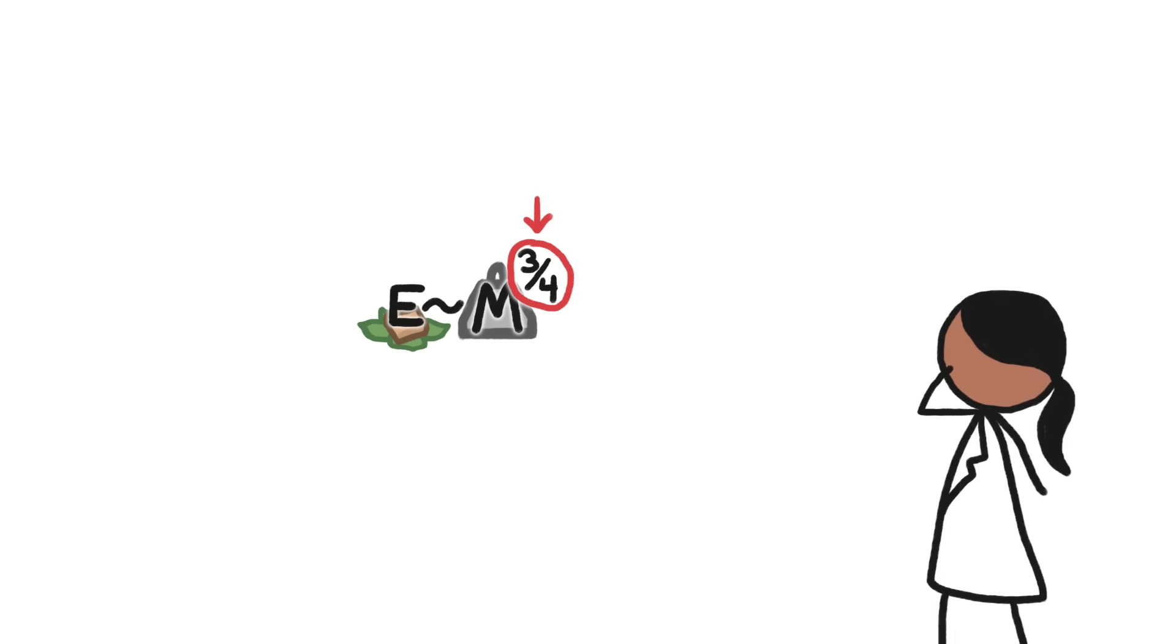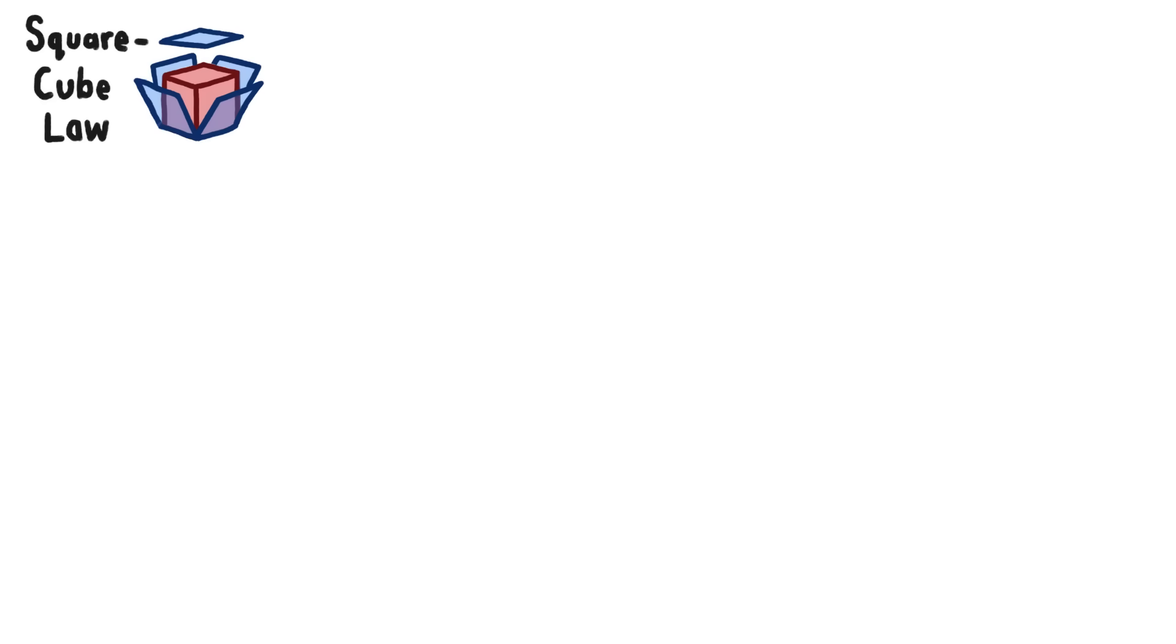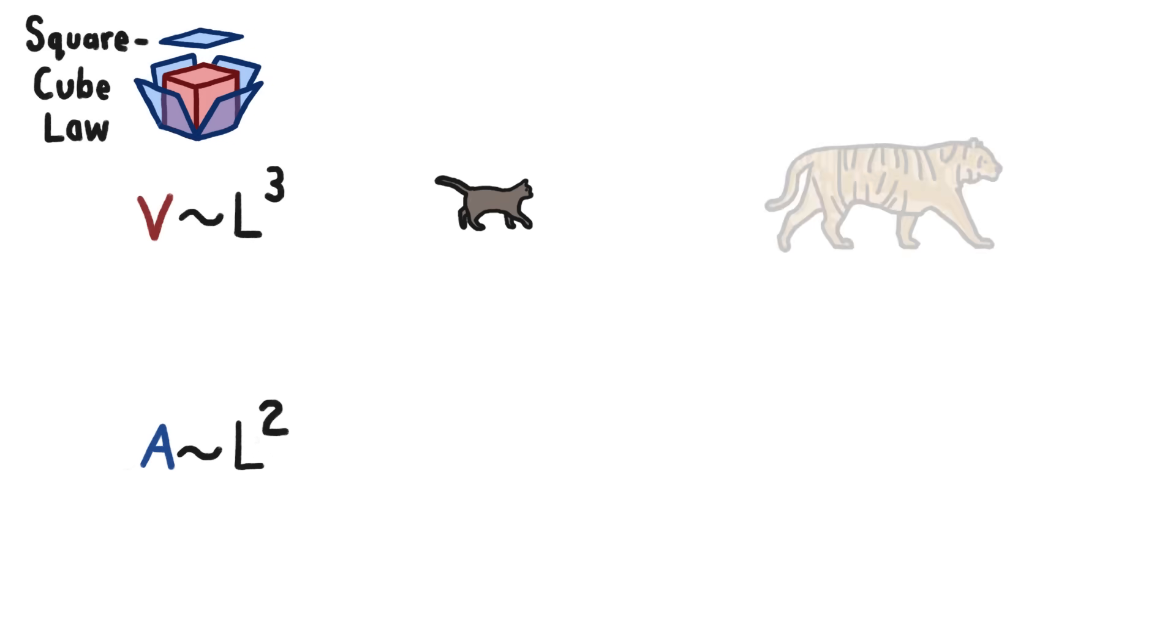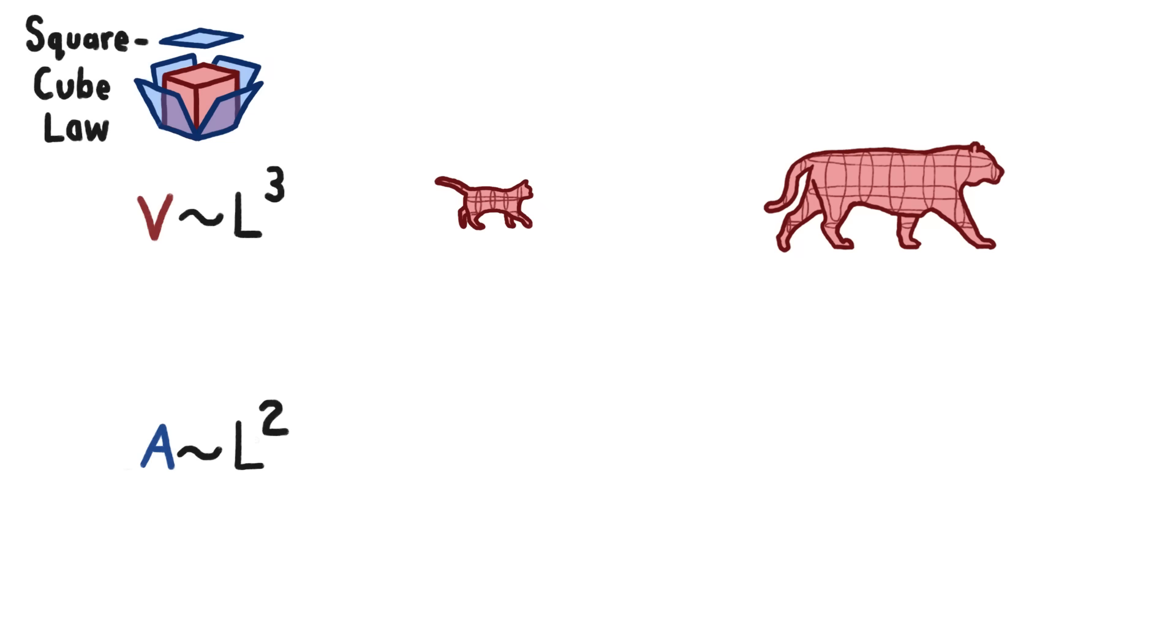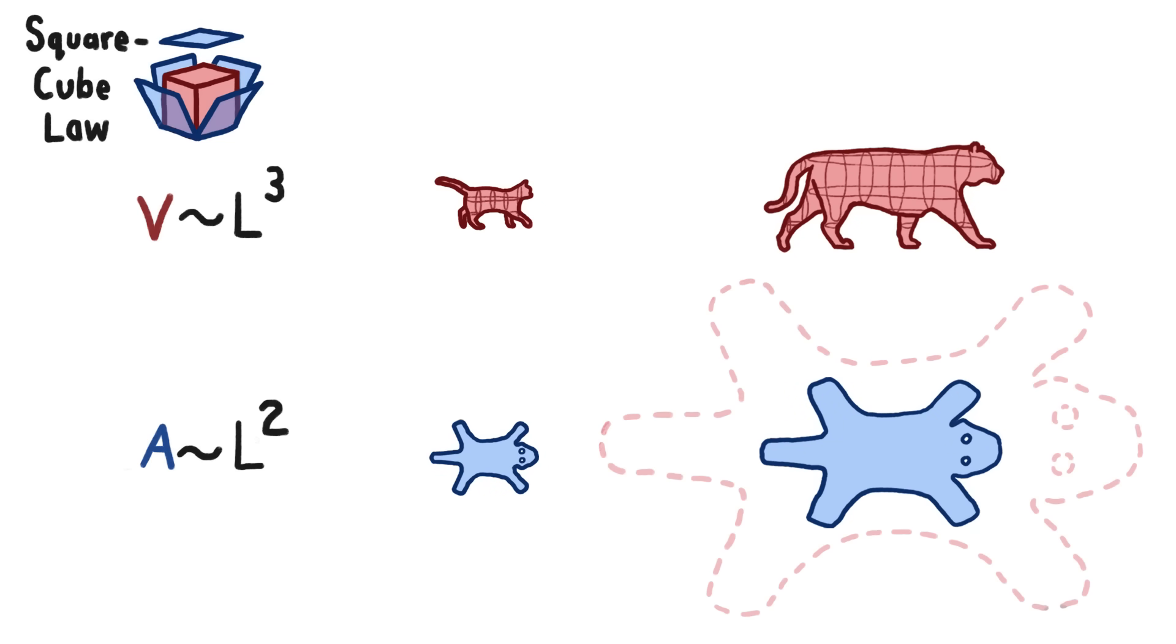Why energy needs scale at this particular proportional power is still not completely clear. The square-cube law gets us partway there. It tells us that, because volume is proportional to the cube of the length, but area is only proportional to the square of the length, as something gets bigger, its volume increases faster than its surface area. Big animals have way less surface area relative to their volume than small animals do.